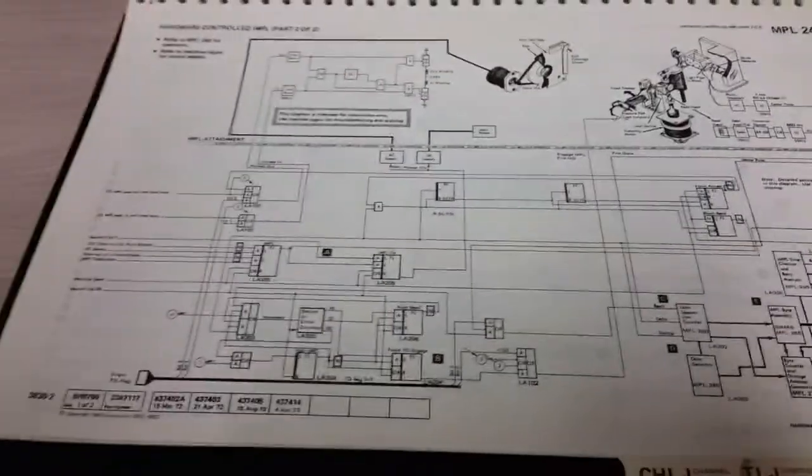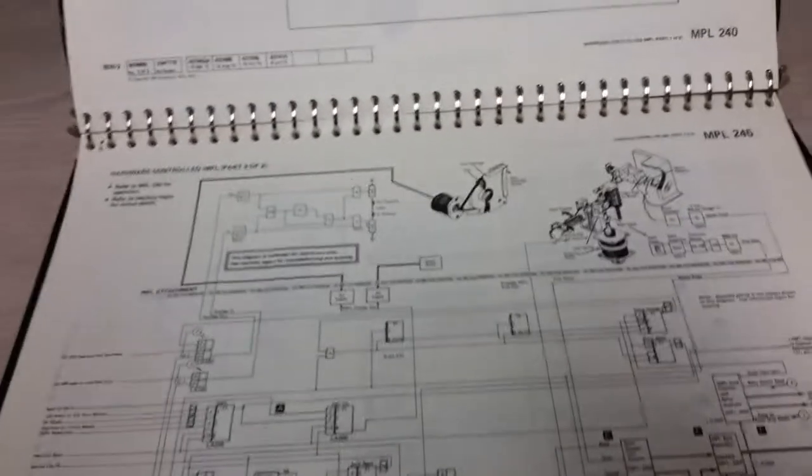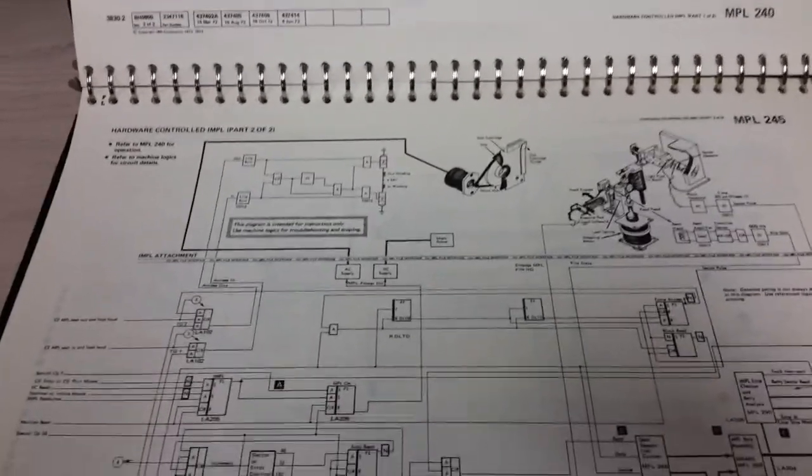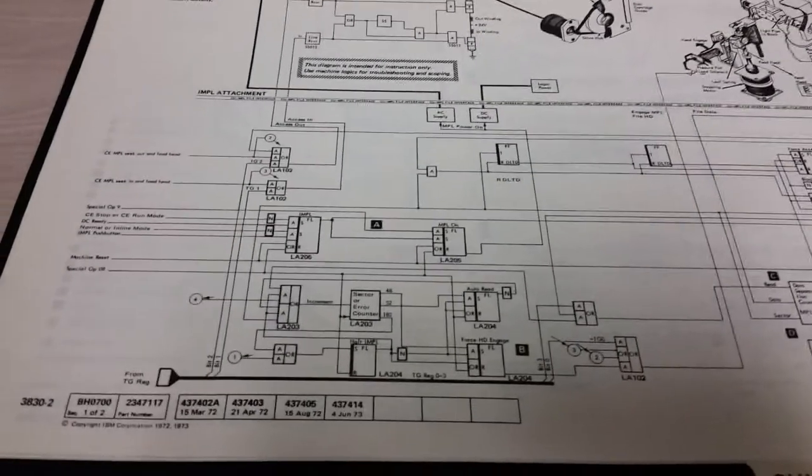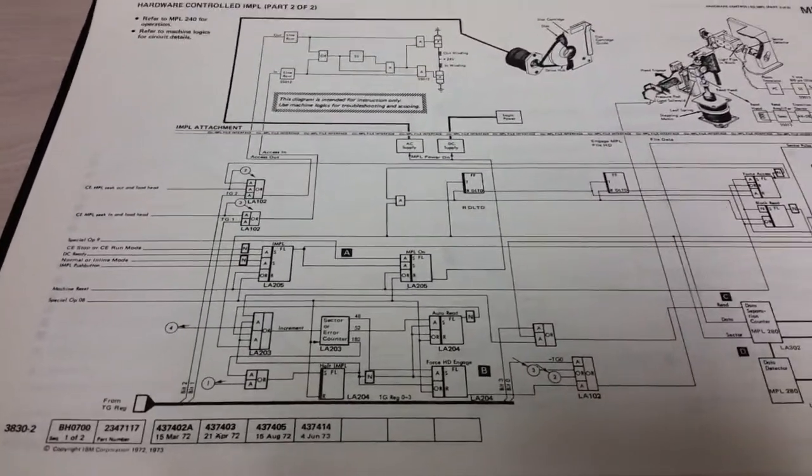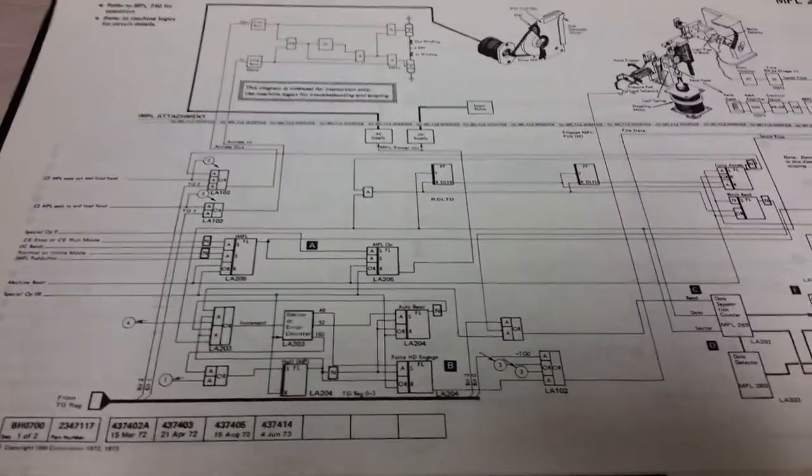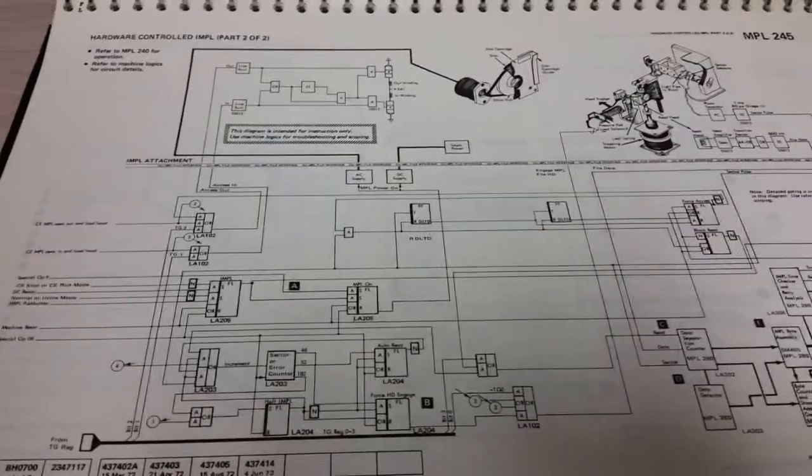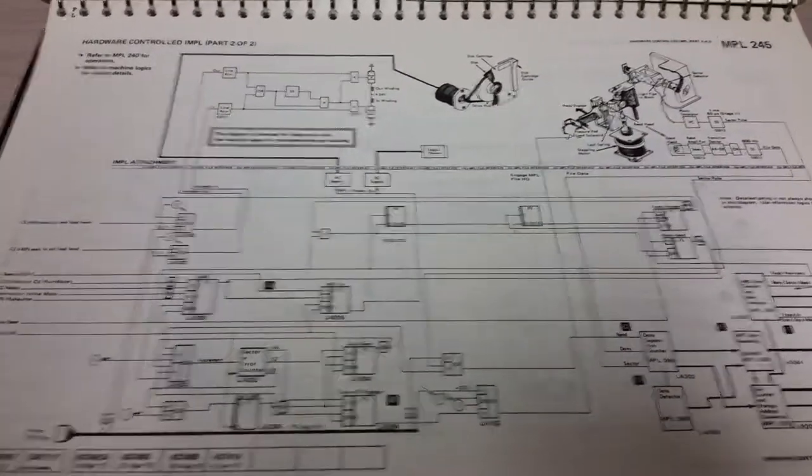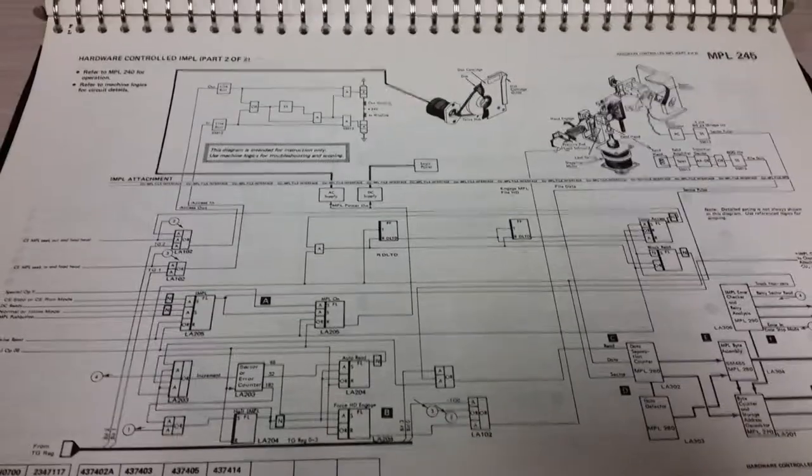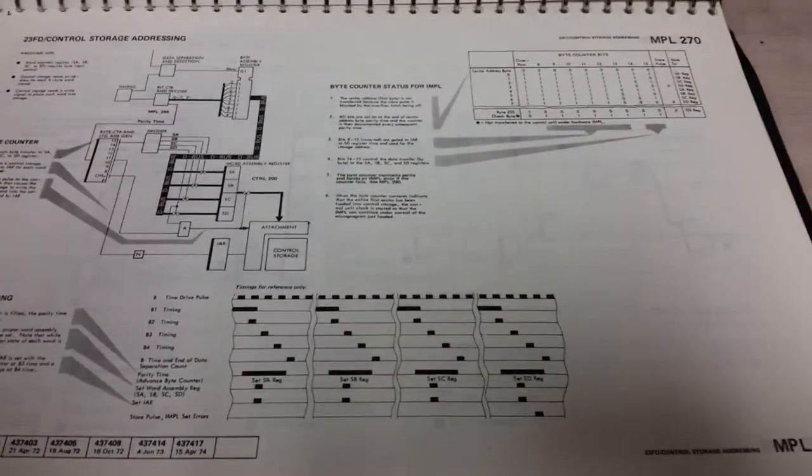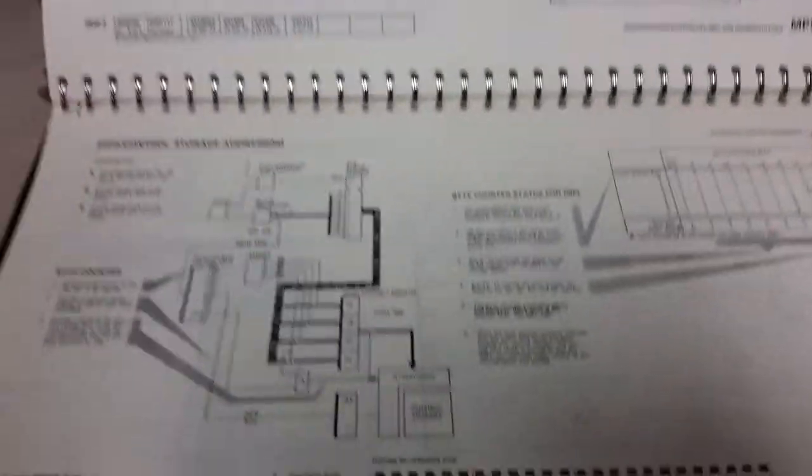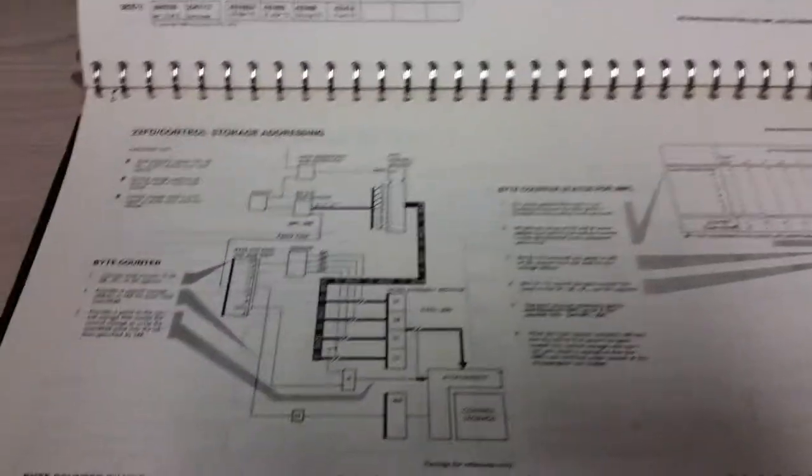We got logic diagrams, and with this, yeah, this stuff looks weird. IBM tended not to use regular logic diagrams that most everyone else used. They used kind of their own thing, very blocky and such like that.